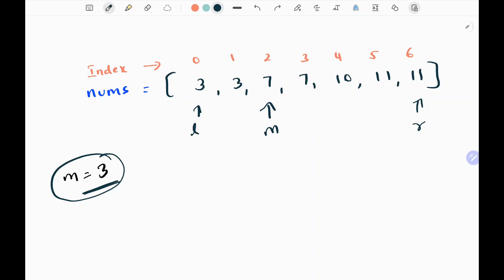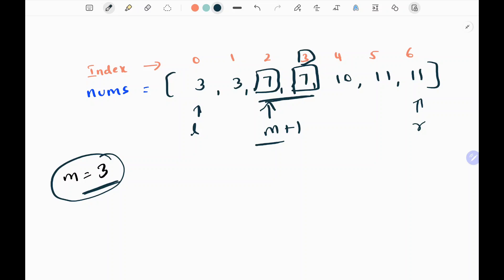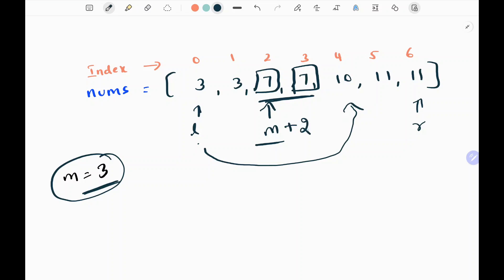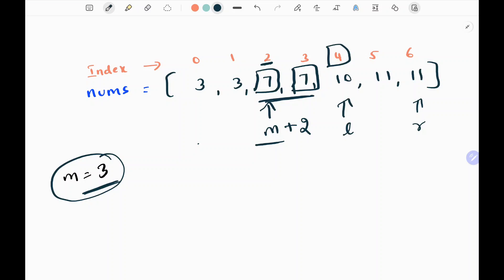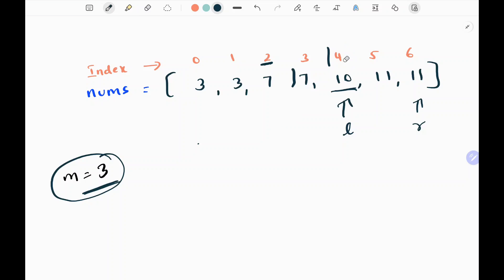Now I check the current middle value, which is 7, against the value after it — middle plus 1 — which is 3 in this case. If they are equal, I move my left pointer two steps ahead of my middle value: middle index 2 plus 2 gives 4. So my left pointer moves to index 4, pointing to the value 10. If they are not equal, I move my right pointer instead, as I'll show in the next step.